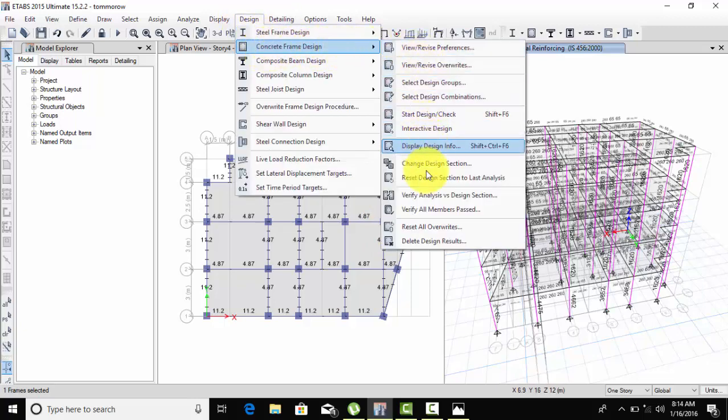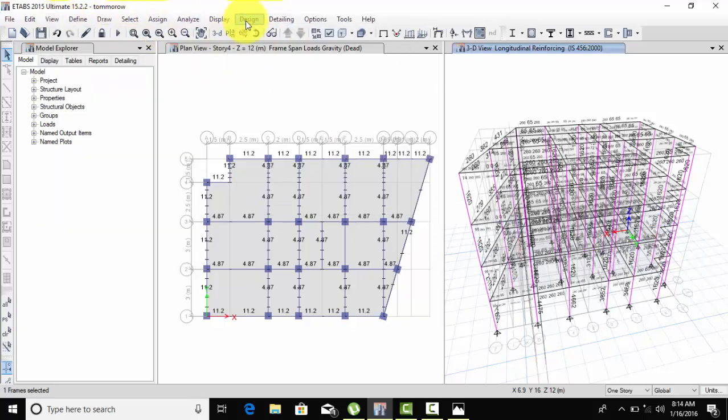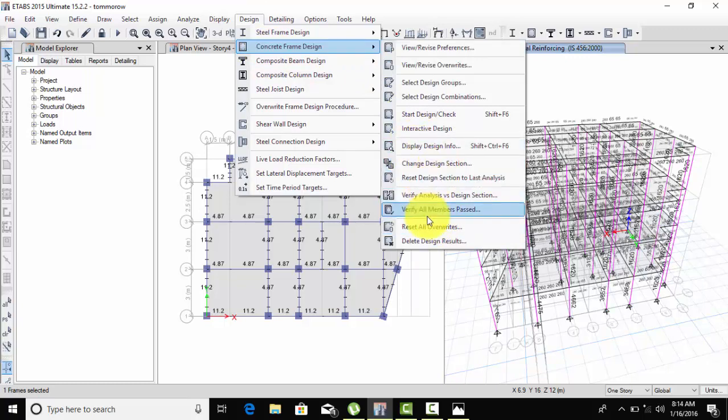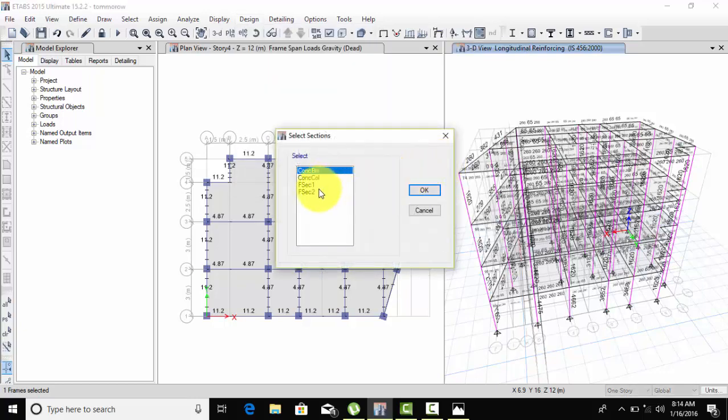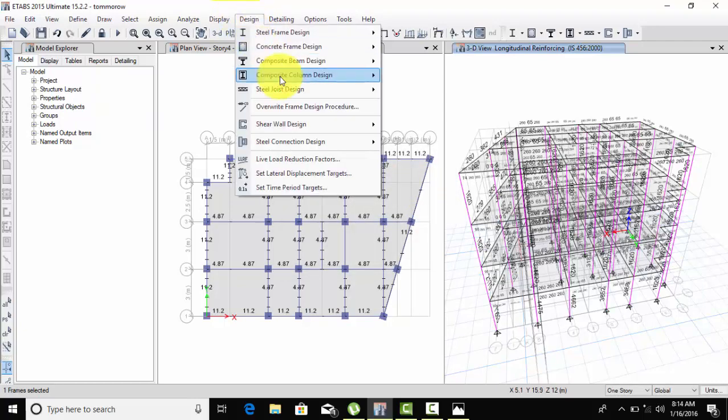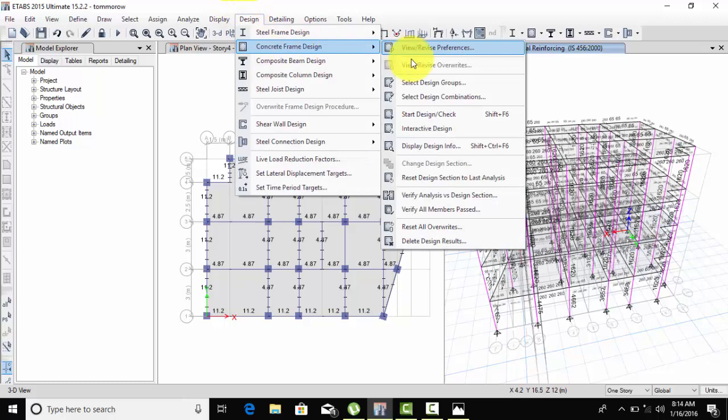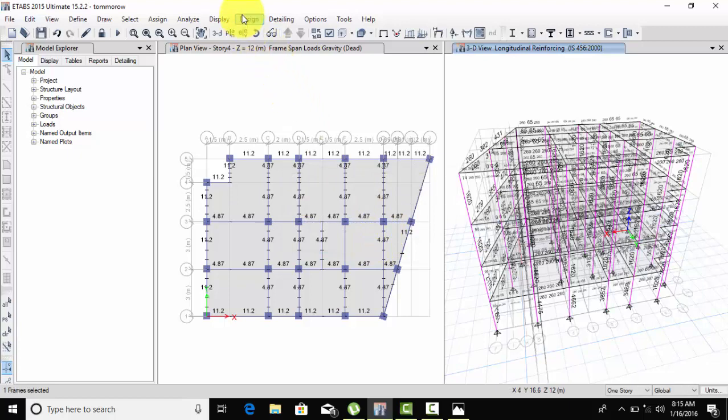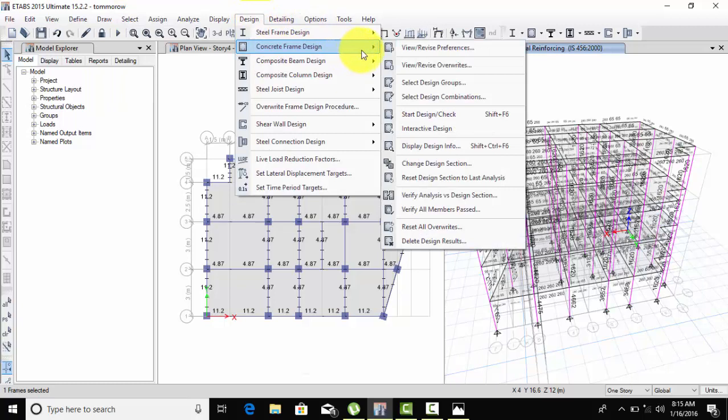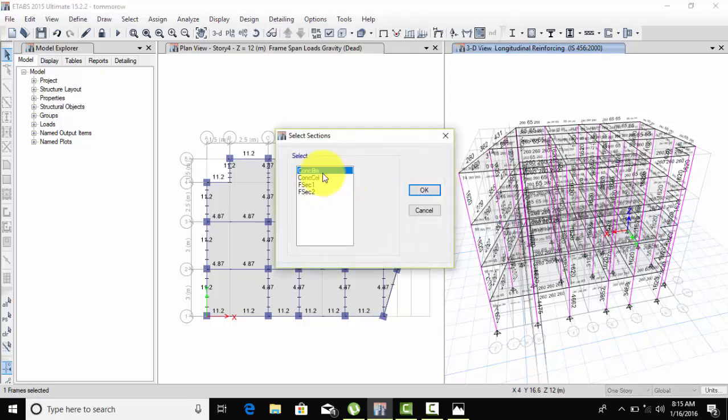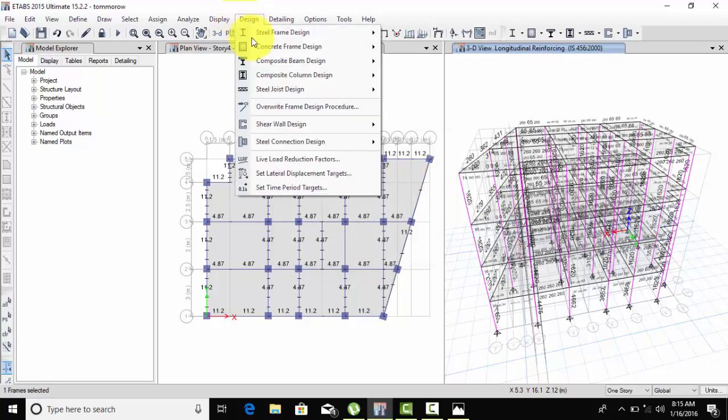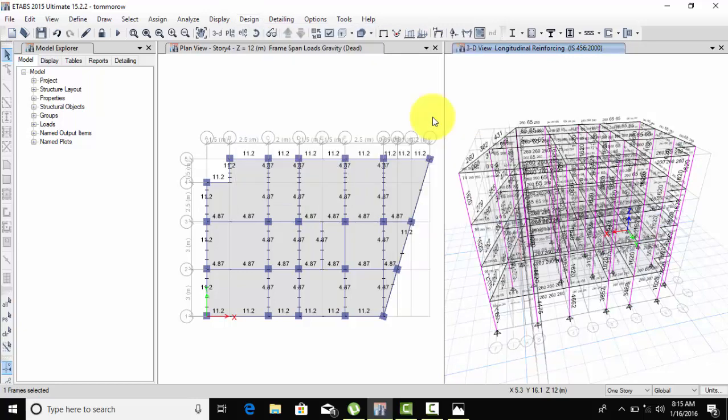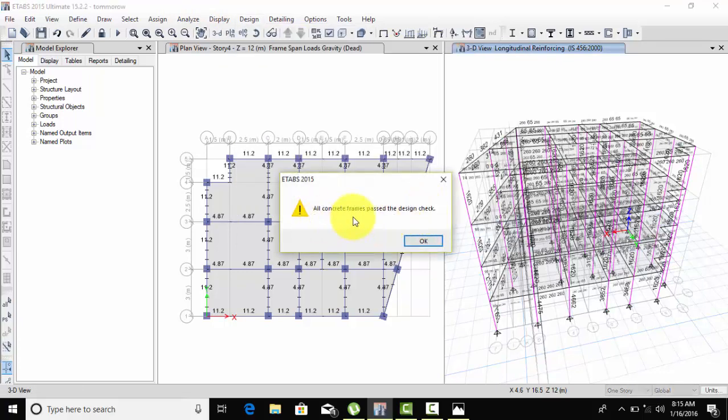In Concrete Frame Design, check only one member. I'll check the extra column I added to see if it passes or fails. Go to Change Design Section and select the column I defined. Start design check - it should pass now. If you need more column size or want to add a beam, you can define it yourself. Keep checking until everything passes.